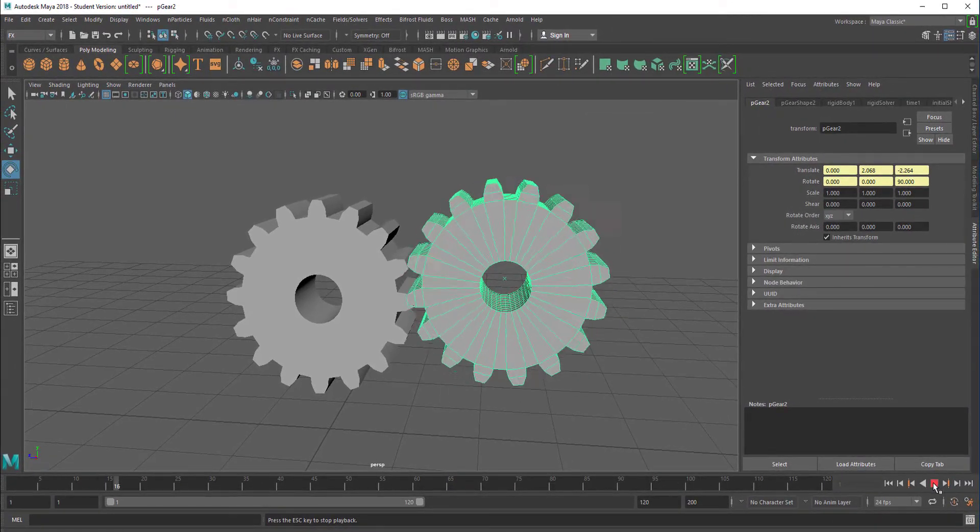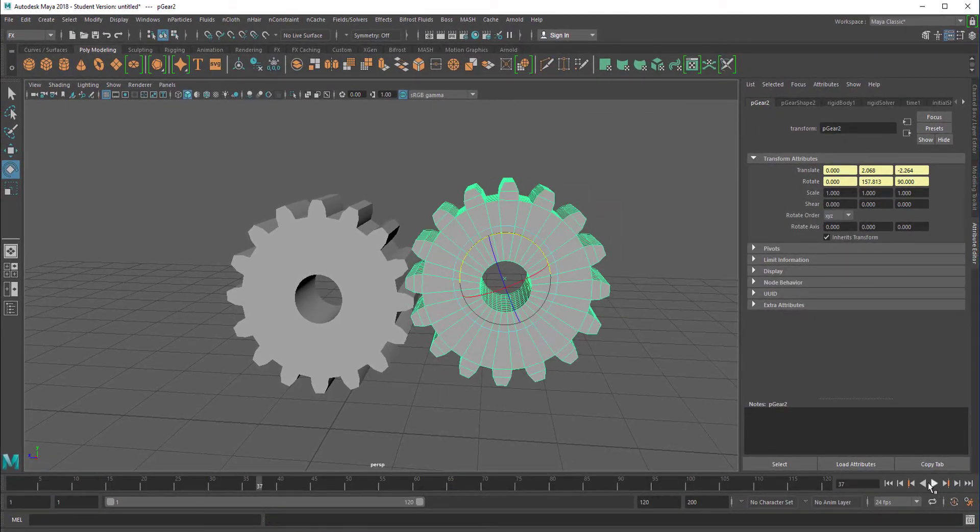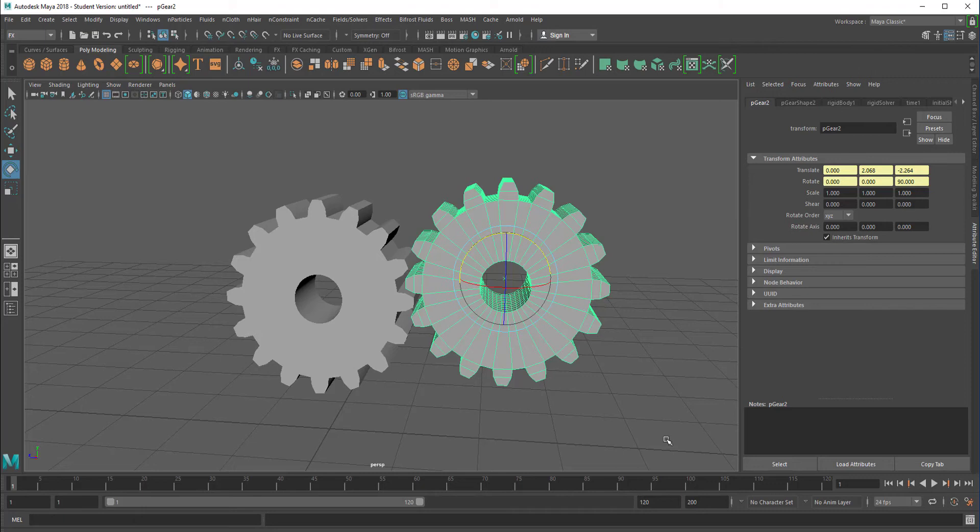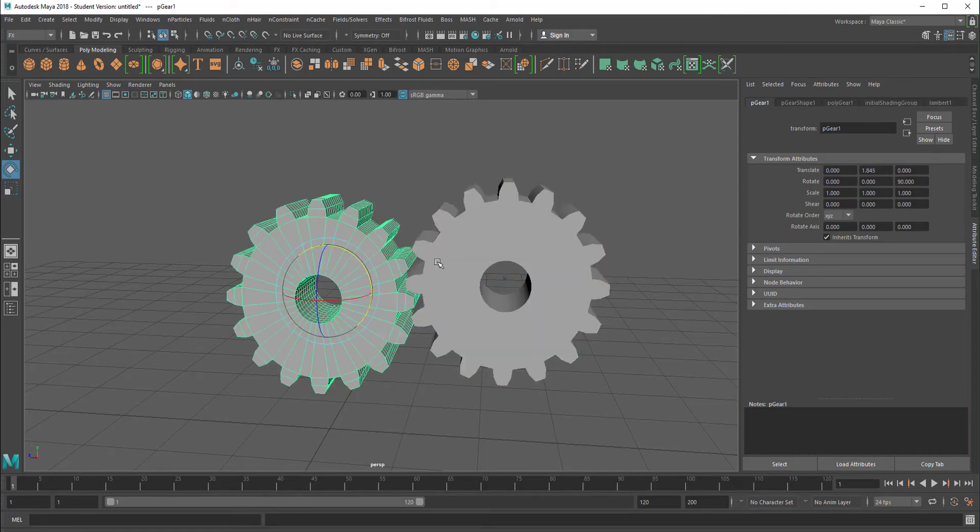The typical application for a passive rigid body is a solid surface where a ball falls onto, for example. The surface should be so solid that it doesn't react, it doesn't get rejected by the ball. Now nothing has happened really, but this is hard now.